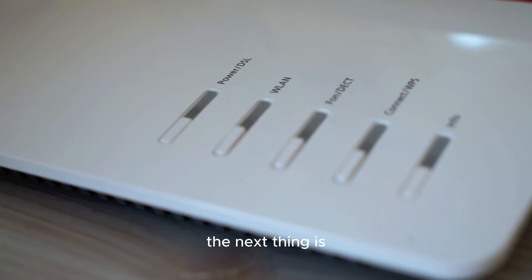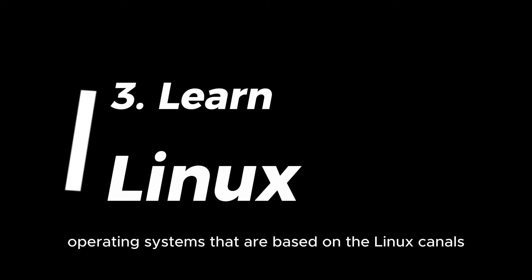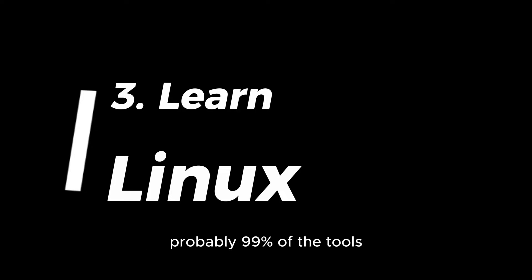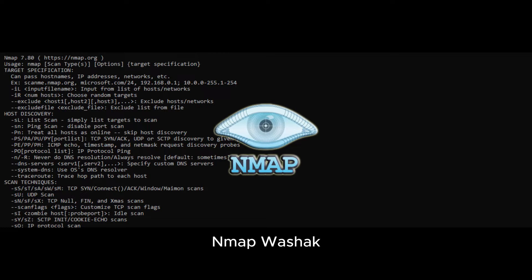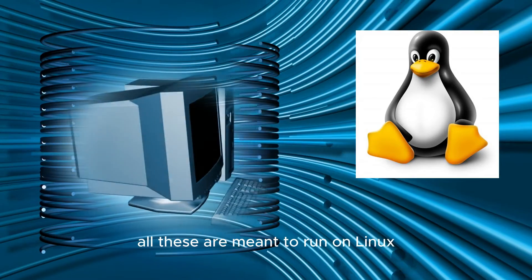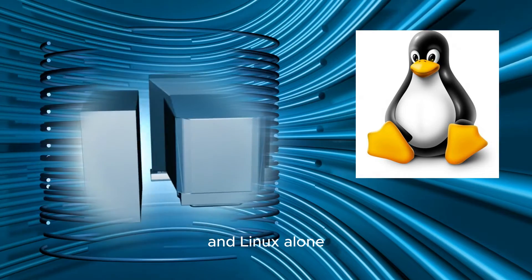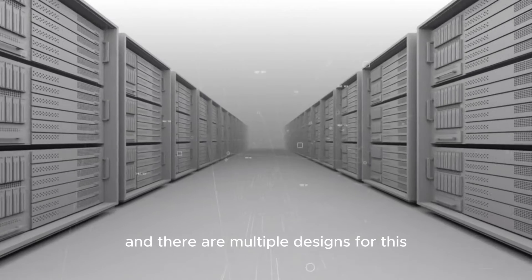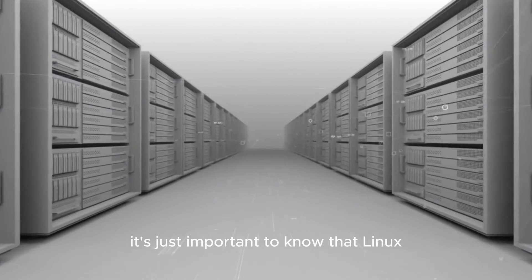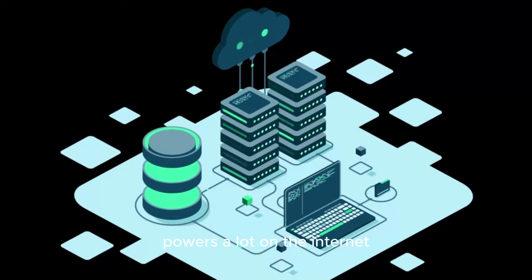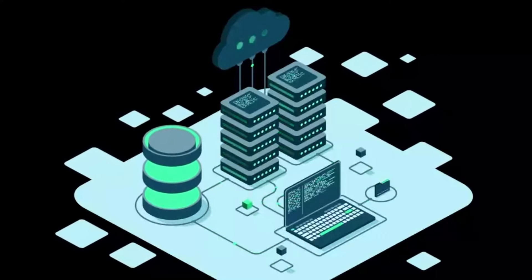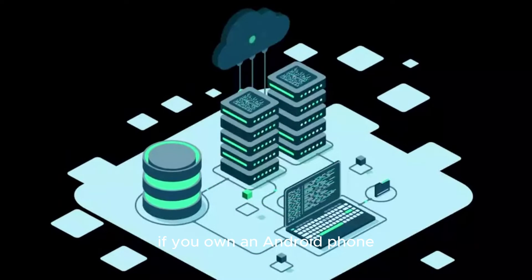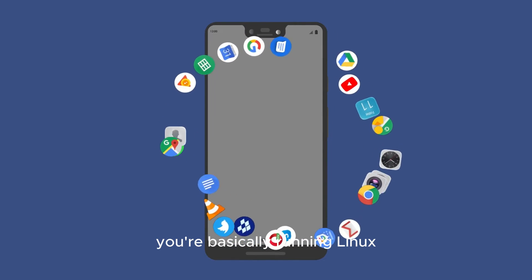The next thing is Linux skills. Operating systems that are based on the Linux kernel is what hackers use on a day-to-day basis. Probably 99% of the tools and software that we use in penetration testing engagements are meant to run on Linux: Nmap, Wireshark, Metasploit. All these are meant to run on Linux and Linux alone. Also, most web servers also run Linux, and there are multiple reasons for this. However, for now it's just important to know that Linux powers a lot on the internet. If you are running Linux by day and you don't even know it, if you own an Android phone you are basically running Linux.